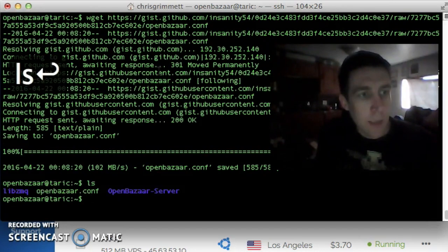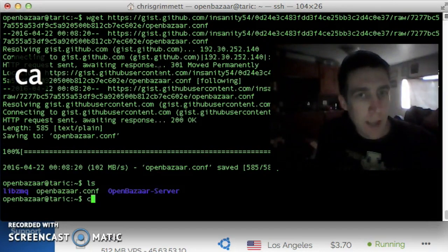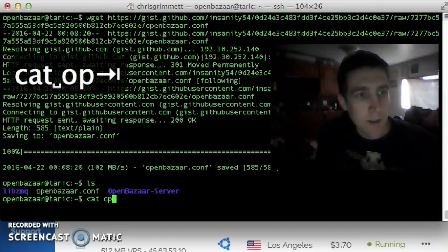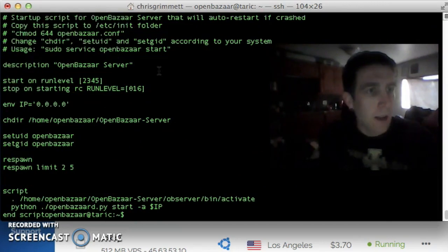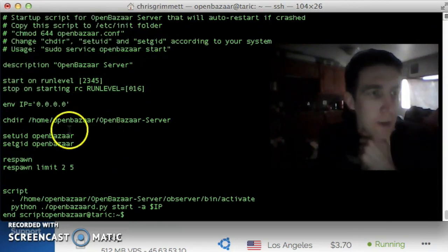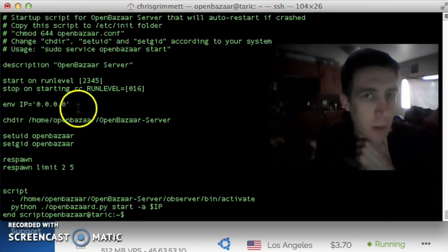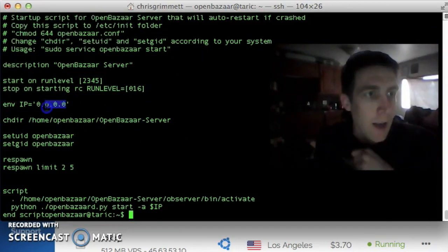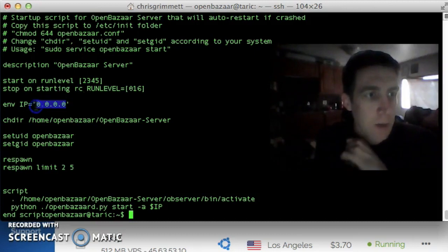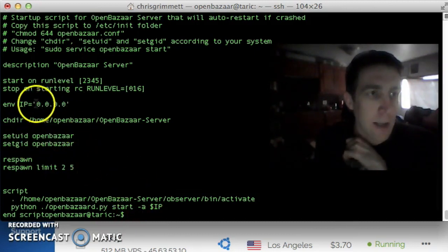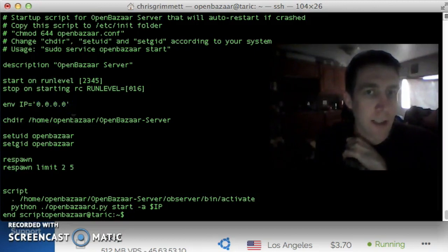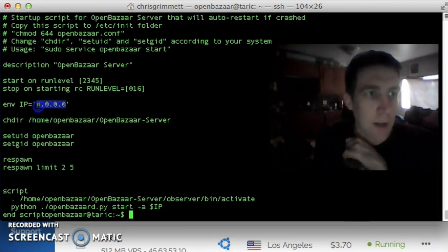We're going to download this file from GitHub, and it's an upstart script that I created. So I'm just going to run that. We can see it there. I'm going to cat the contents, openbazaar.conf, and we could change a few things in here if we wanted to. The IP address for one.